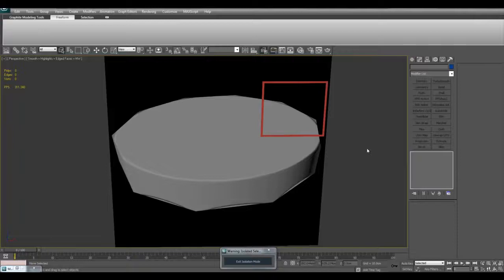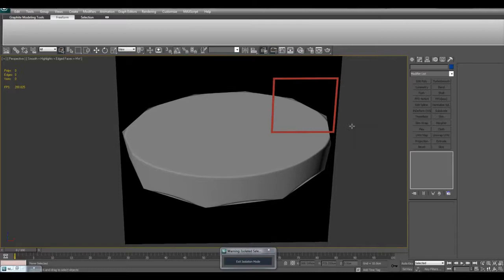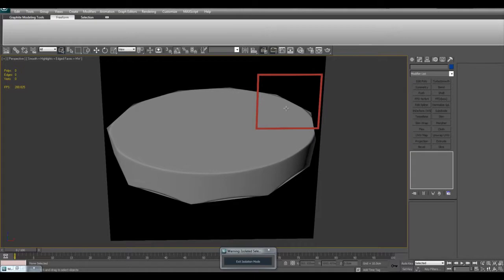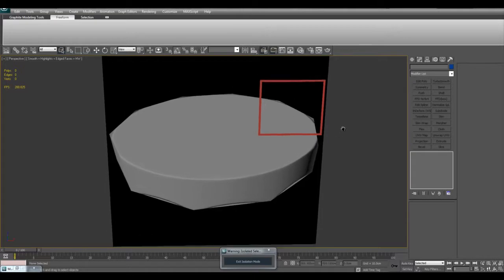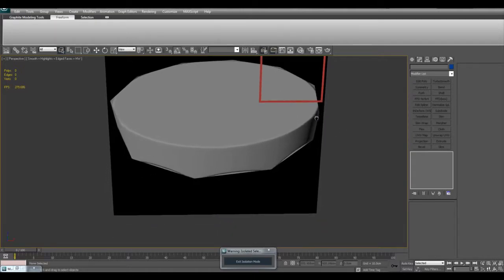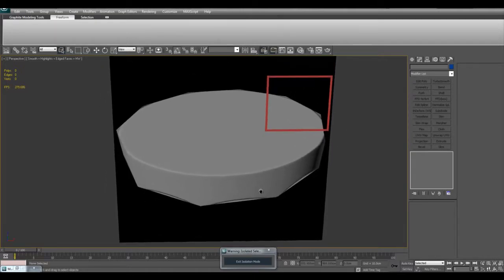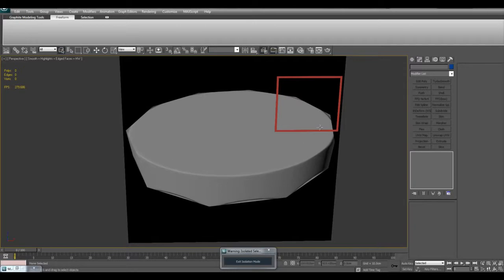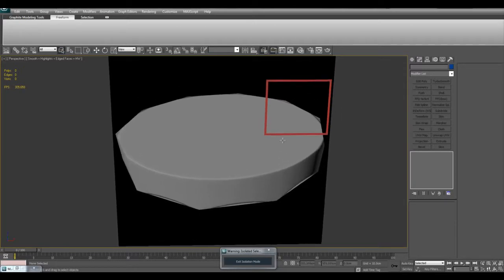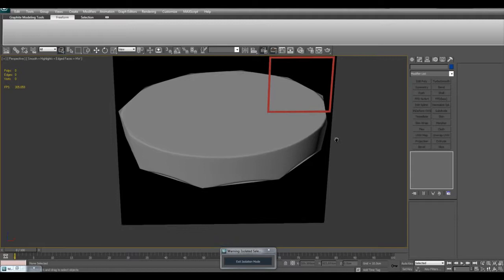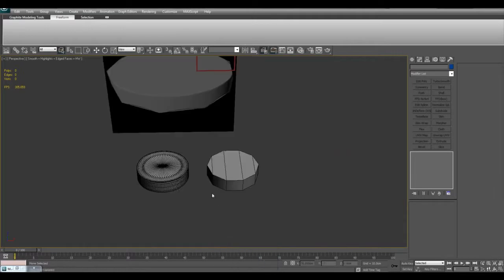Hello, in this video I'll teach you how you can get a good quality bake when you are baking from a high polygon cylinder onto a low polygon game asset cylinder. I got a question with this image attached about how you can avoid these kinds of problems, which are caused when you try to bake a cylinder with many sides onto a cylinder with fewer sides.